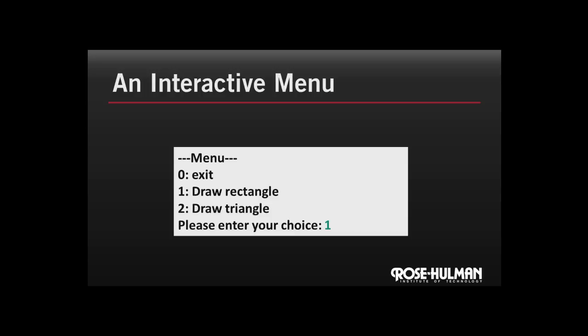It gets a choice from the user and will respond appropriately, say by drawing a rectangle on the screen. It keeps repeating this until the user signals that she's done, in this case by typing zero. Let's use what we've just learned about printf, scanf, ifs, and loops to do just that.